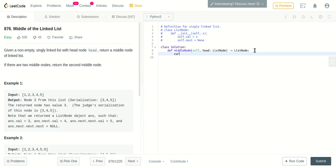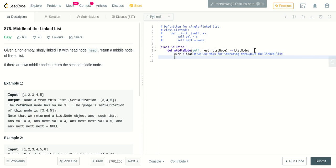So let's do it. First, let's take a current pointer which is pointing to head. We use this for iterating throughout the linked list. So how do we traverse linked list? We traverse until there is no node. Once it reaches the final node, the linked list will be ending, so we'll use a while loop. While current—as long as head is there, it means that linked list is there.